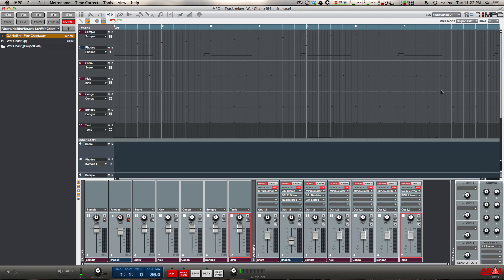So now every sequence has the exact same program on it, which gives me a global mixer. And you'll hear when I play it back, it sounds exactly the same as it did when I played it the first time.